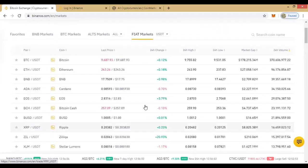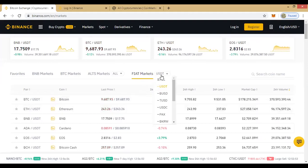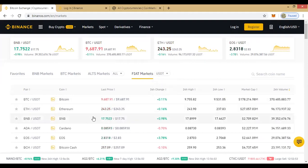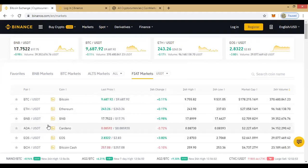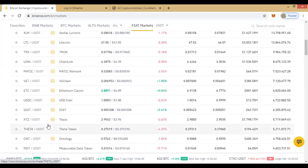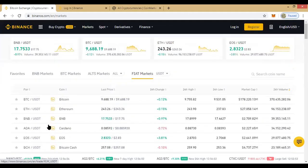I personally prefer USDT markets because the volatile nature of BTC hardly affects my coins when I analyze. So I always use stable coins as the fiat base for my own trading.